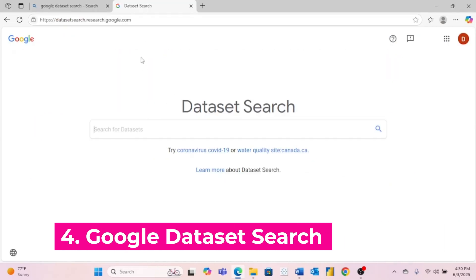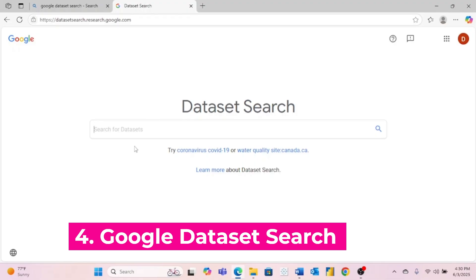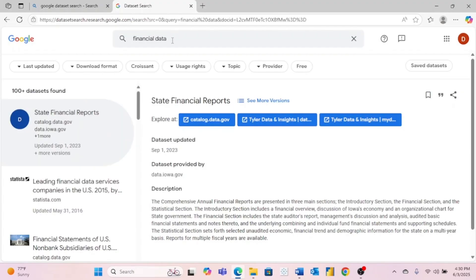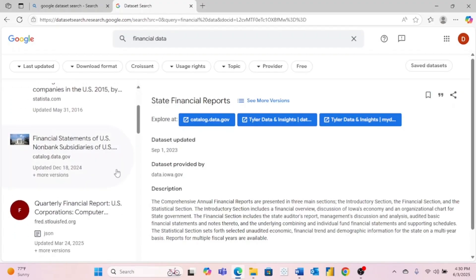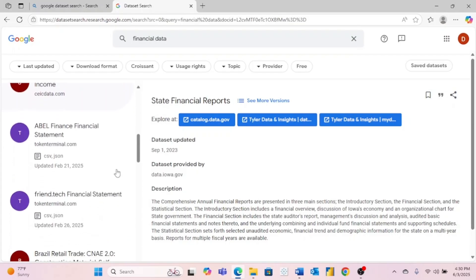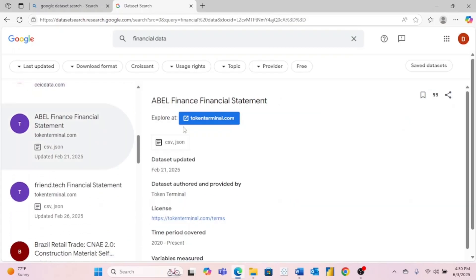Website number four is Google Dataset Search. This is a really cool website where you can, as you can guess, search for datasets using Google. As an example, I searched for financial data. And as you can see, there are a lot of great options that pulled up that I can scroll through here on the left and click on and look into those data sources.